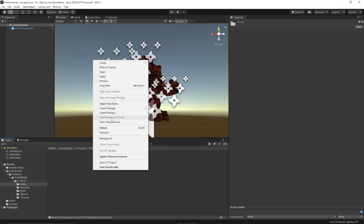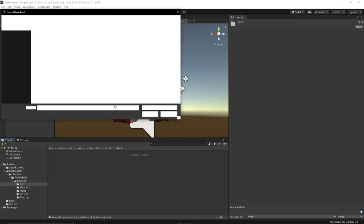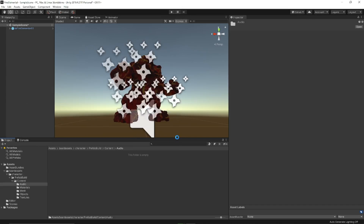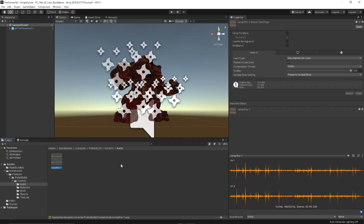Now I'm going to import the asset. This is just a WAV file. I've tried WAV files, I've tried MP3 files — Unity probably supports other file formats too, but those are the ones I've tried. I've now imported the WAV file.